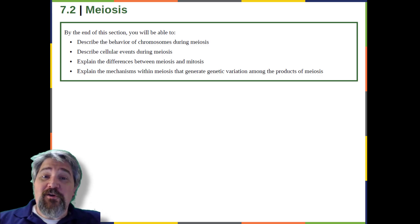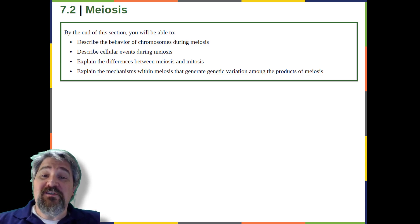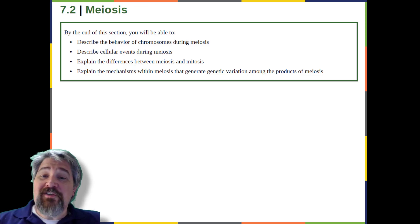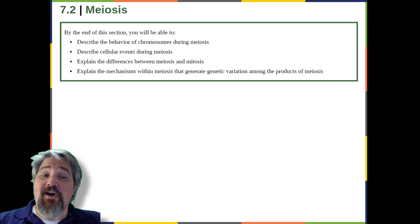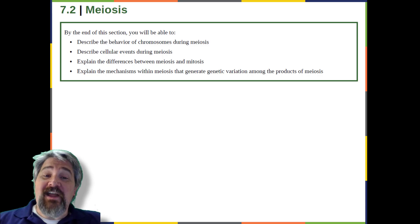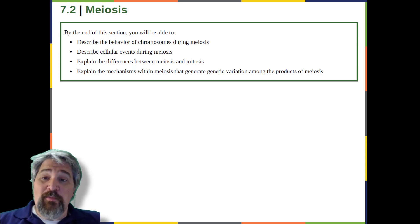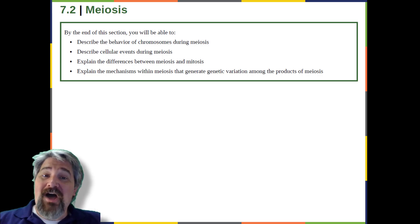So, in addition to fertilization, sexual reproduction includes a nuclear division known as meiosis that reduces the number of chromosome sets. Most animals and plants are diploid, containing two sets of chromosomes. In each somatic cell — the non-reproductive cells of a multicellular organism — the nucleus contains two copies of each chromosome, referred to as homologous chromosomes. Somatic cells are sometimes referred to as body cells.